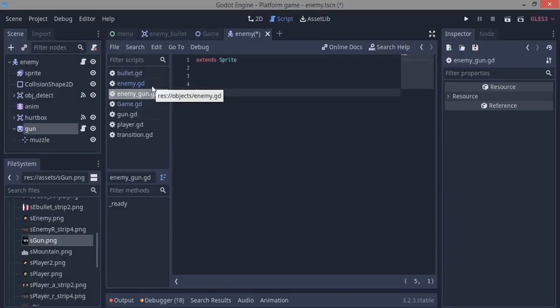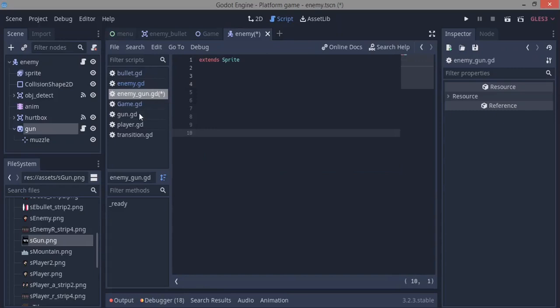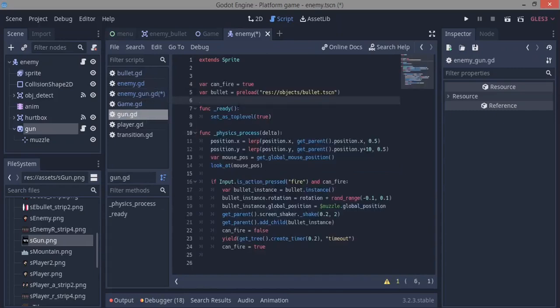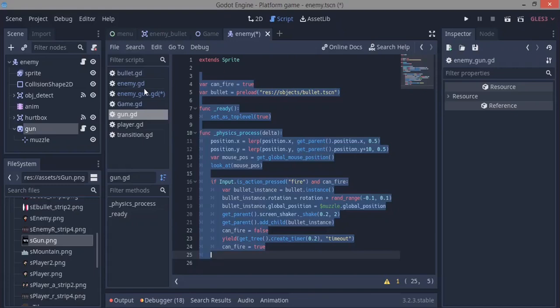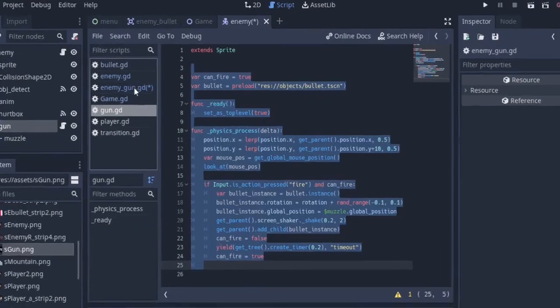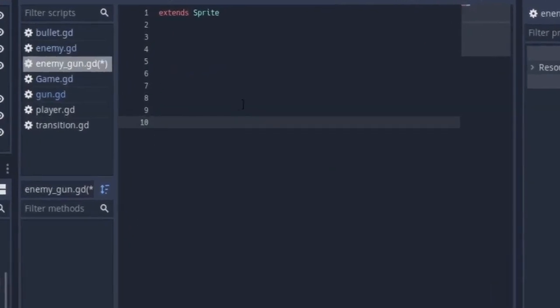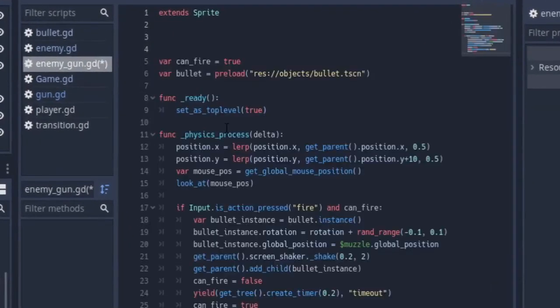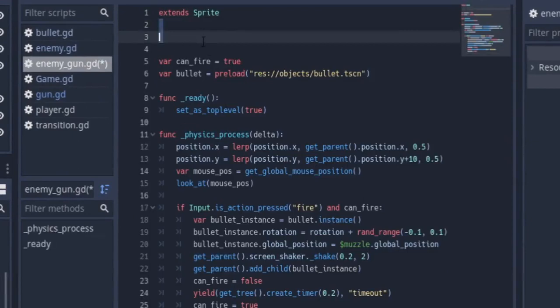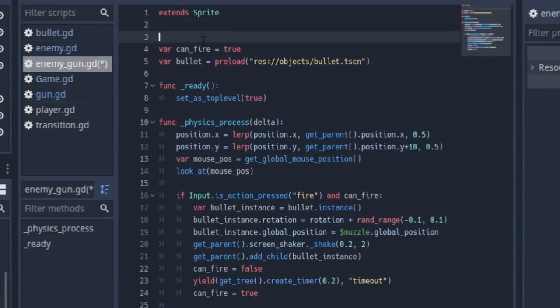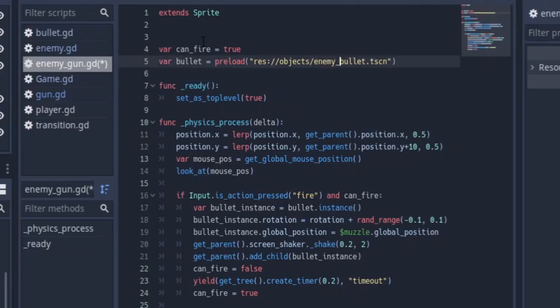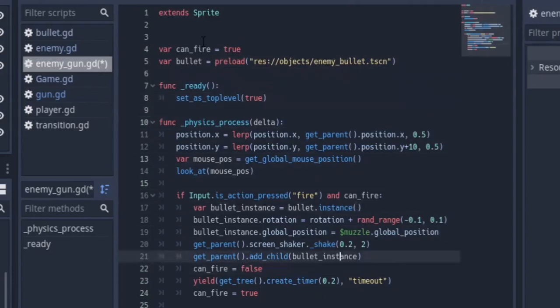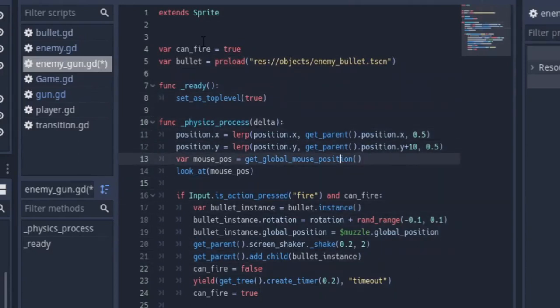We're going to be doing basically almost the same thing that the other gun is doing. So I'm going to copy this code from our first gun and go over to enemy gun, control V. So first off, this bullet's preloading, I want to change it to enemy bullet. We're going to preload the enemy bullet. Then we're going to leave that ready function the way it is.